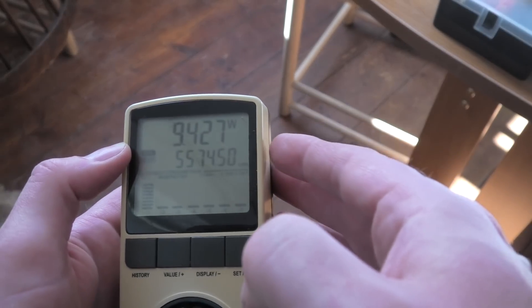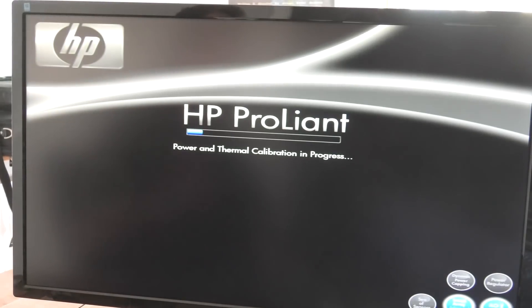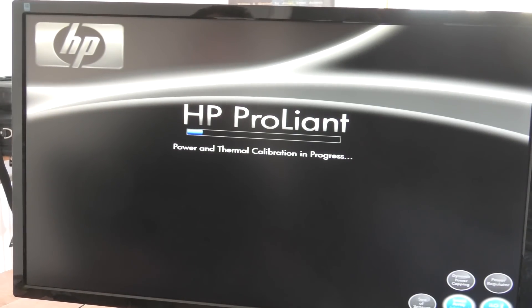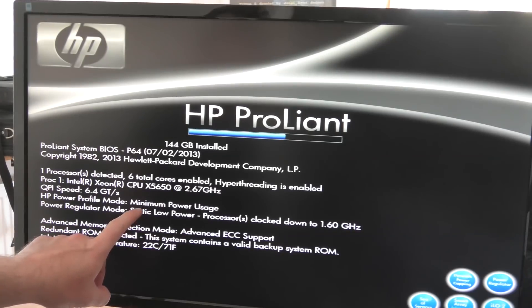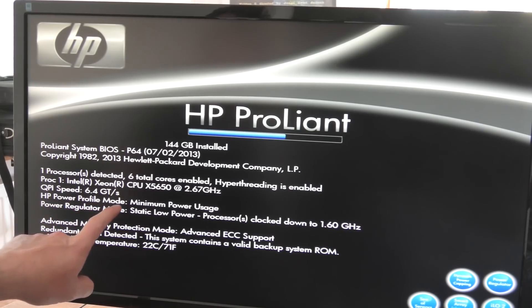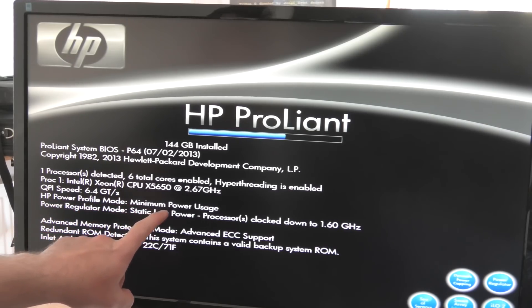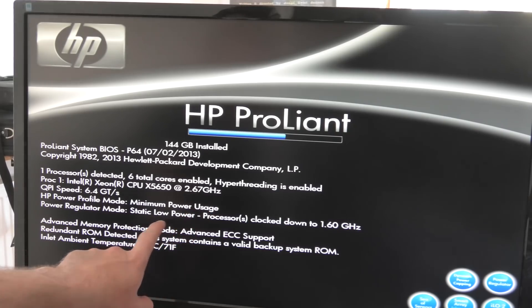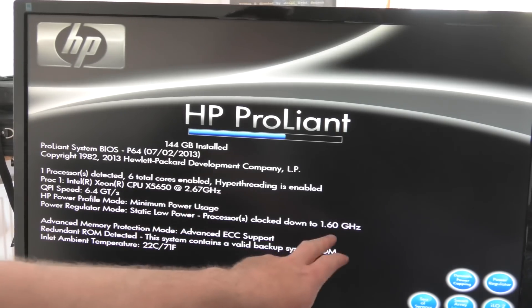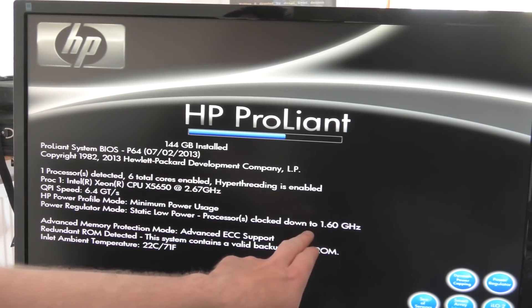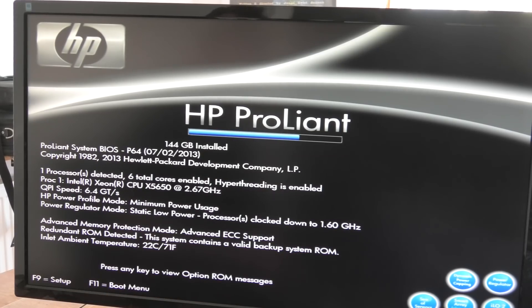Okay, this is impossible filming. I was hoping to find where it says that it's running low power. Oh, it's right here. Hewlett Packard profile mode: minimum power usage. Okay, so the clock is downclocked to 1.6 gigahertz. Okay, we need to go and configure that.